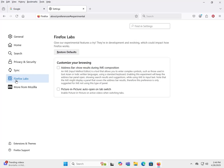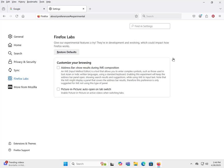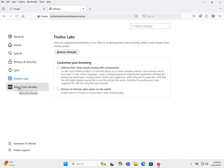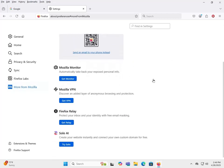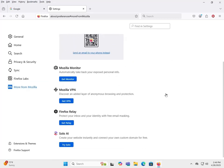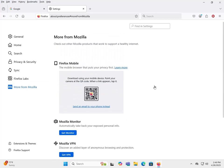Firefox Labs - well this is where you can do a little running of their development stuff, beta version stuff. So you do have the ability to restore defaults here, but of course that's only for Firefox Labs. More from Mozilla, basically more of their products, you have the ability to get to those.